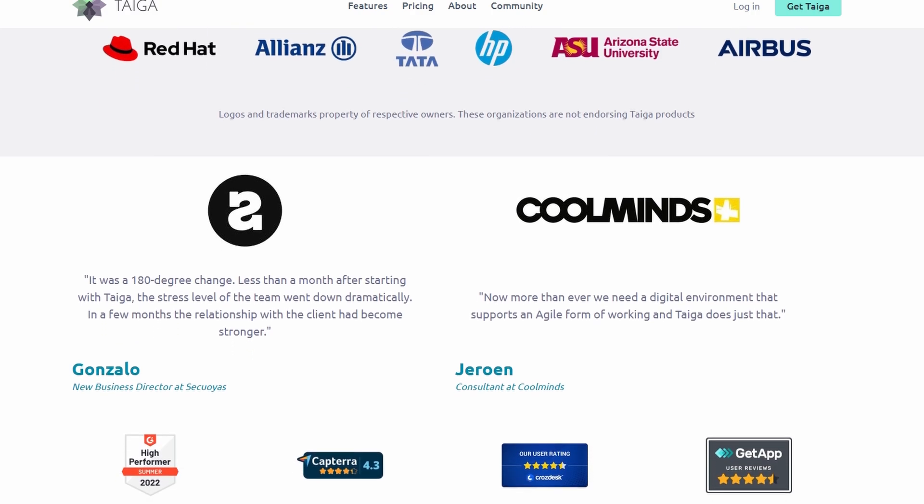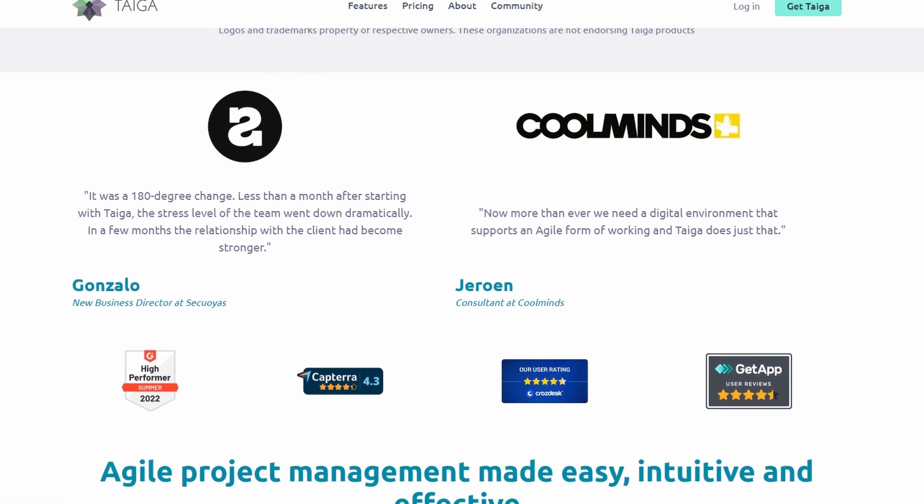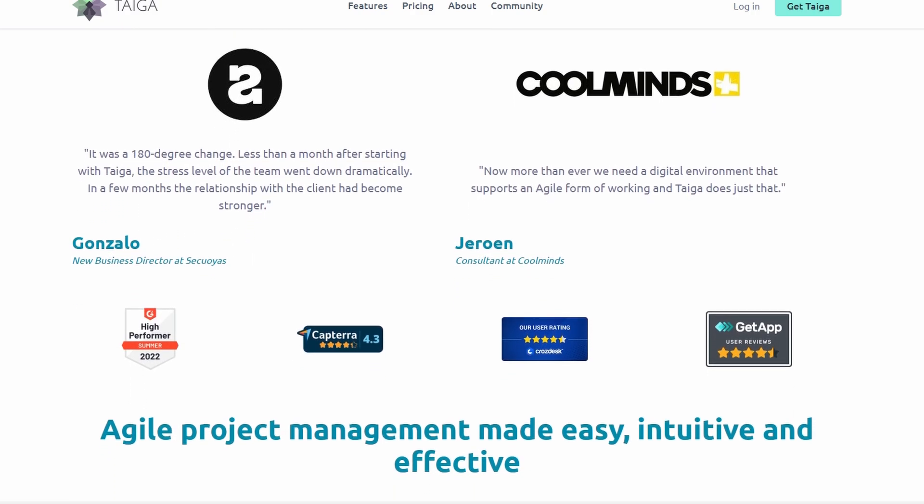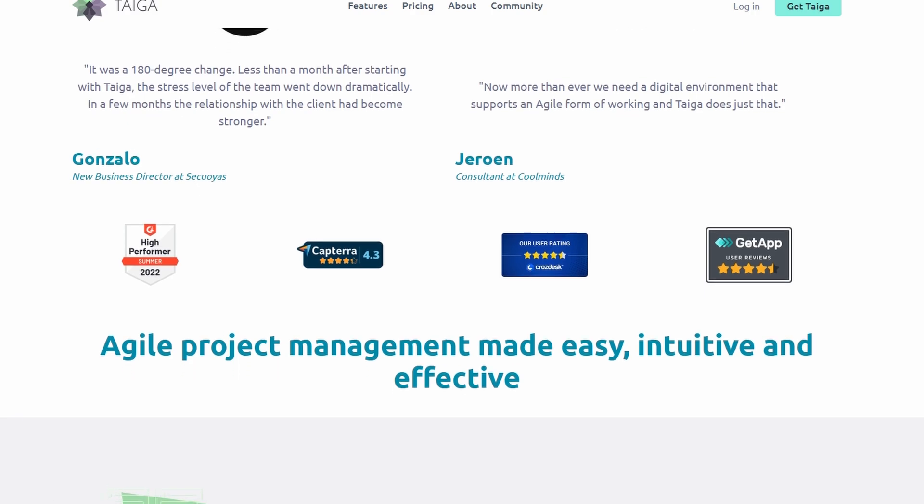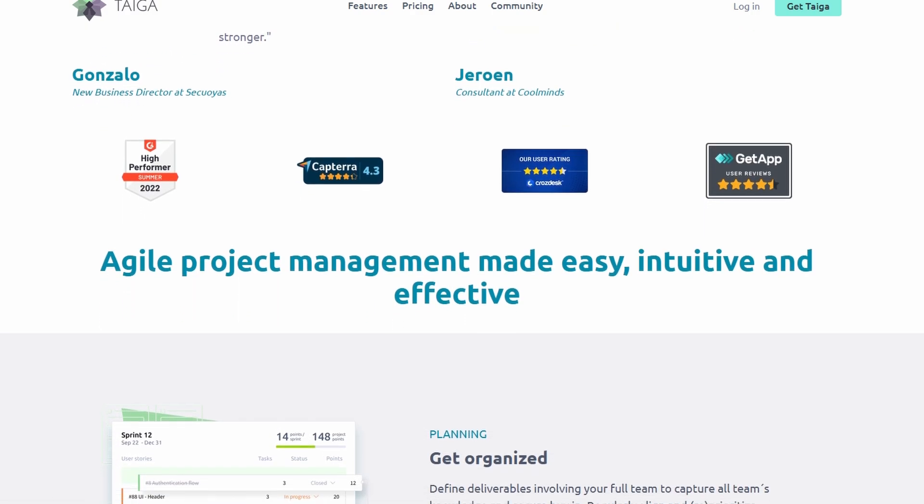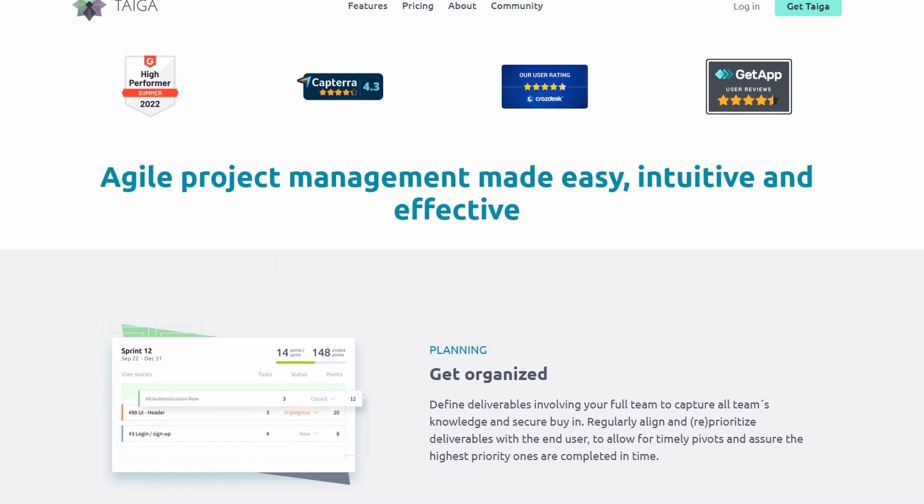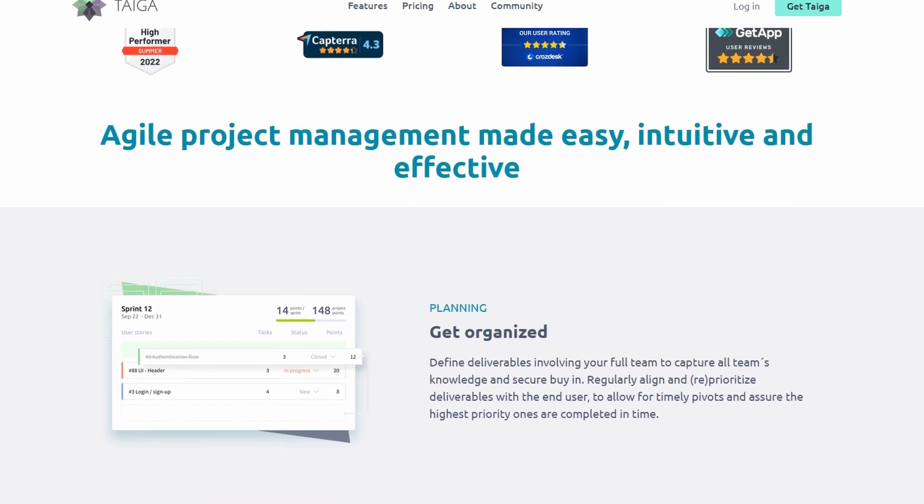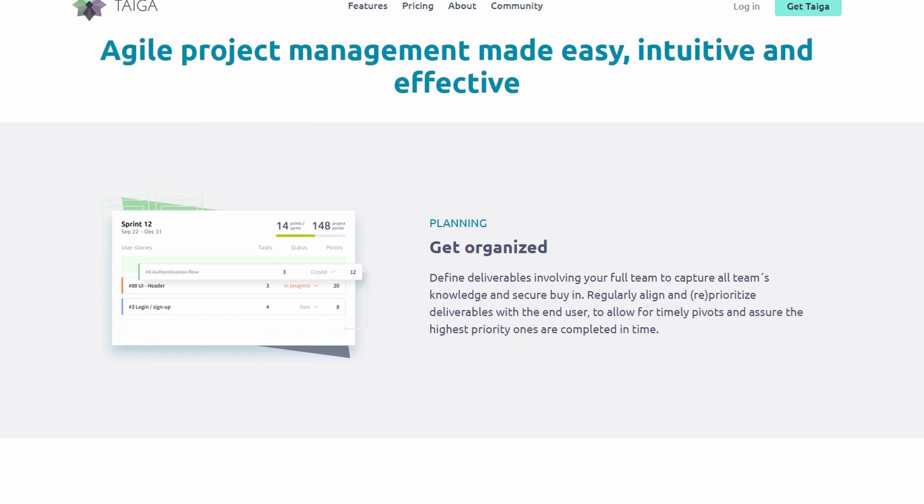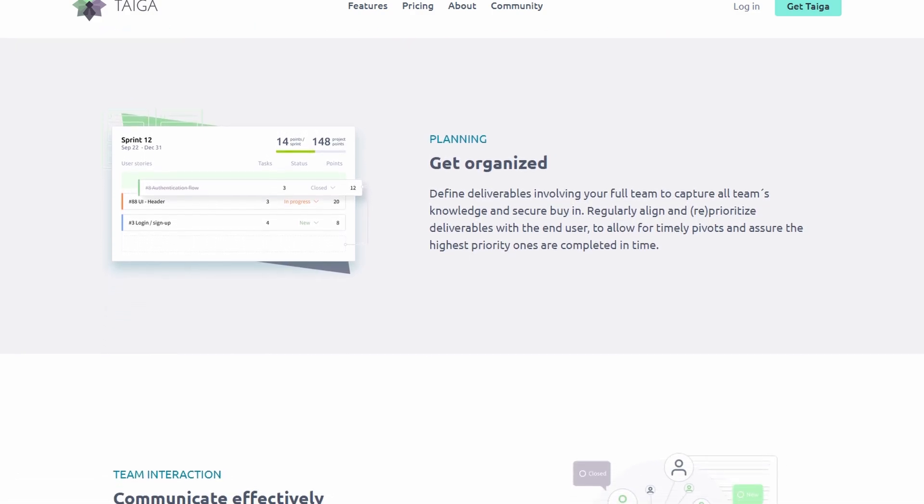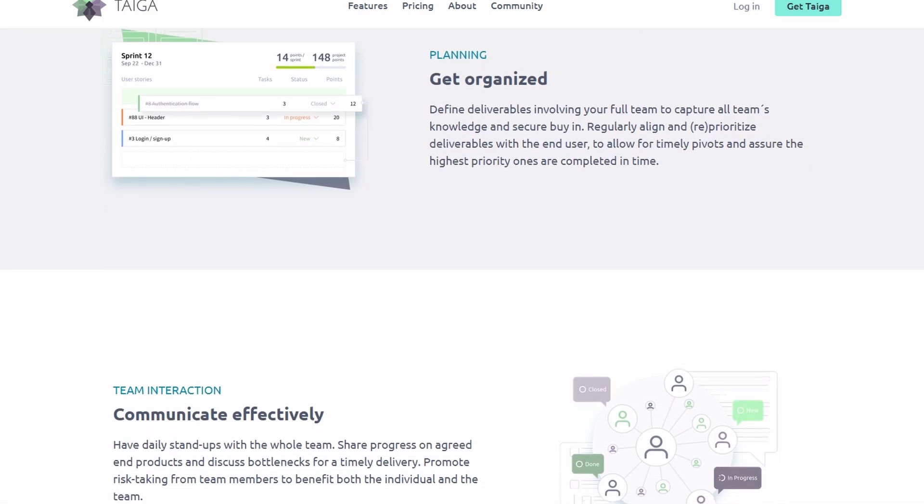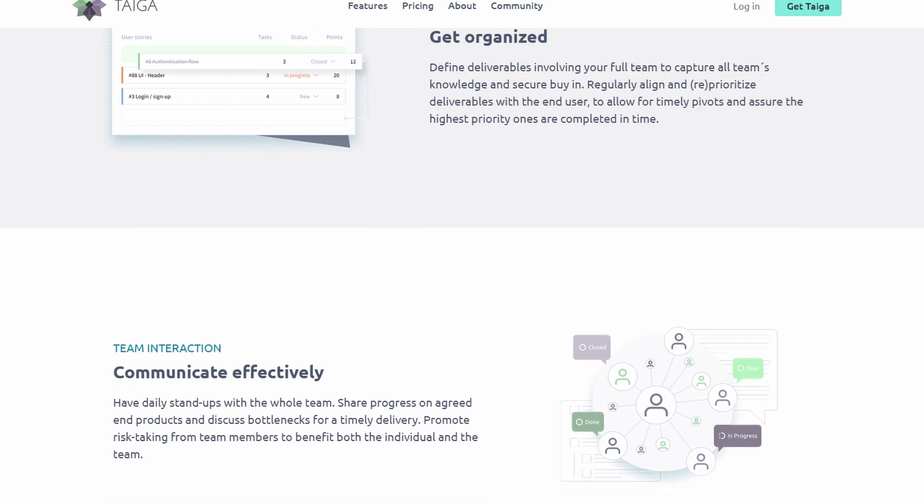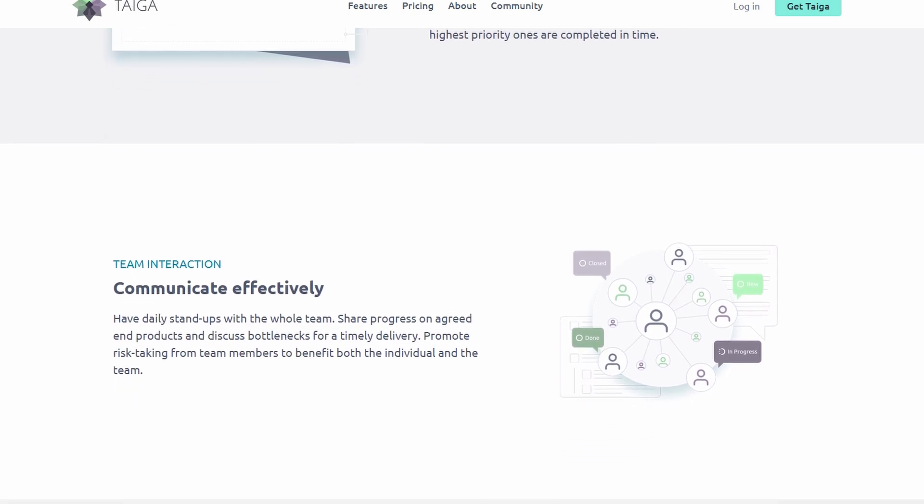Today, I'm going to walk you through Taiga's standout features, how to get started, and how to run your first agile project like a pro. By the end of this guide, you'll not only know the ins and outs of Taiga but feel confident using it to take your projects to the next level. So, let's dive in.